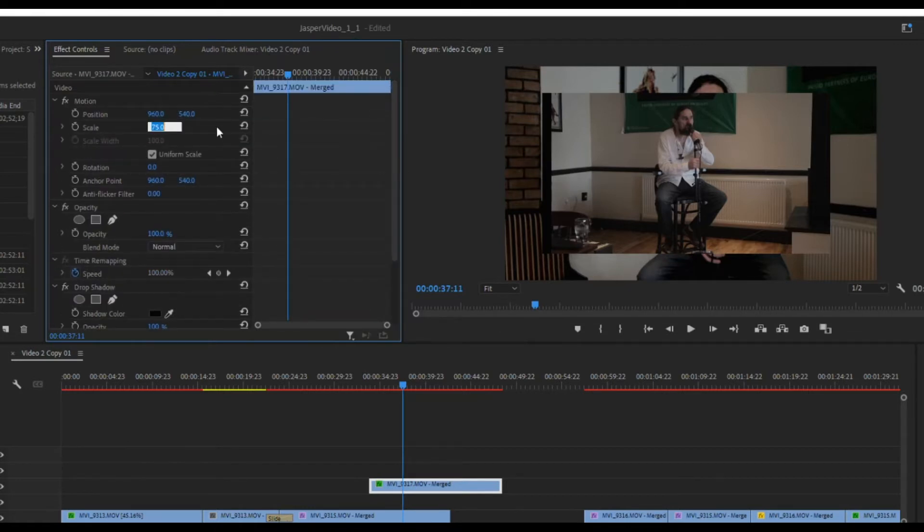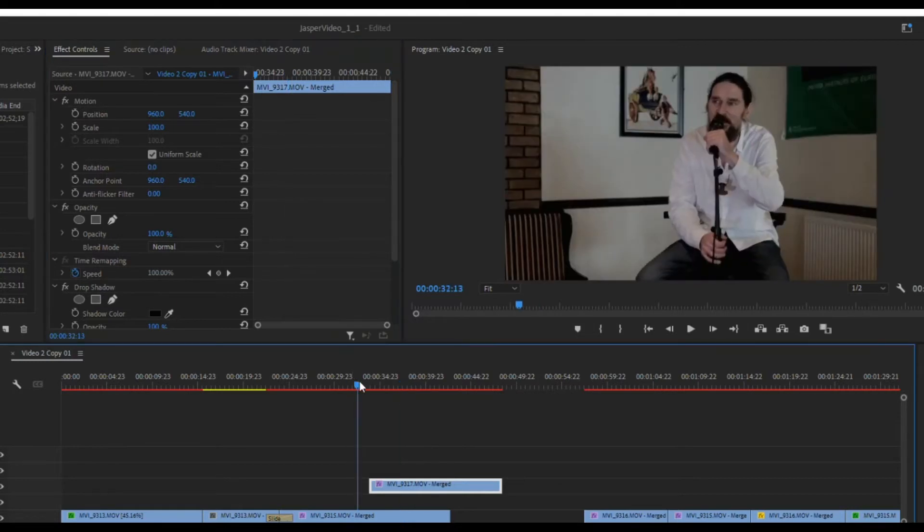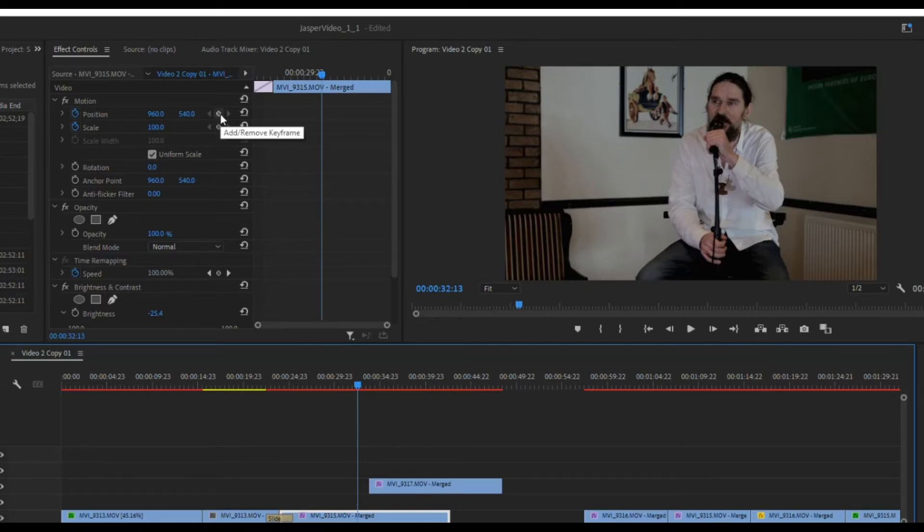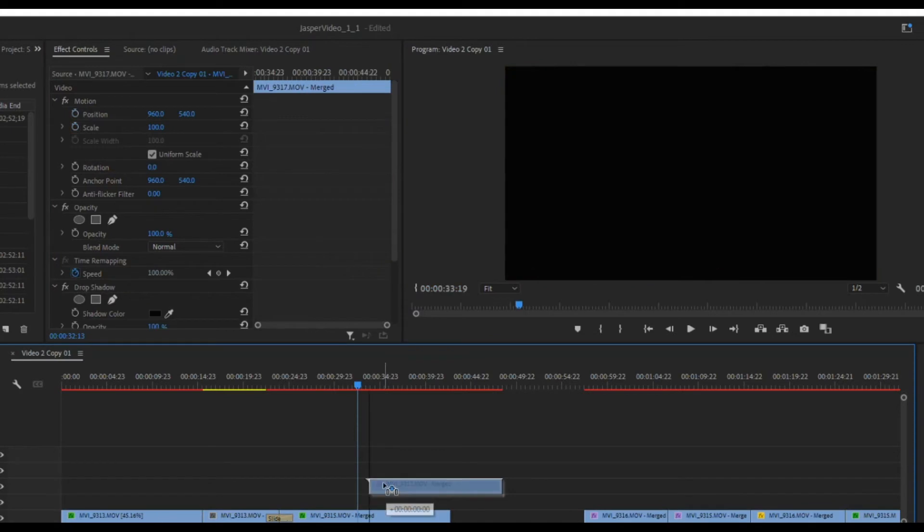I'm going to up that back to where it was at 100%. So now I've got this video playing. I want it to play till here before it transitions into the other. I'm going to add a keyframe to my position that says that's where I want it to be at the start.